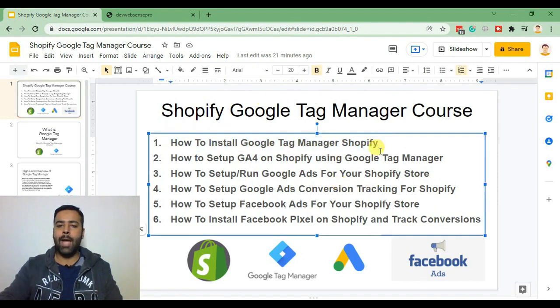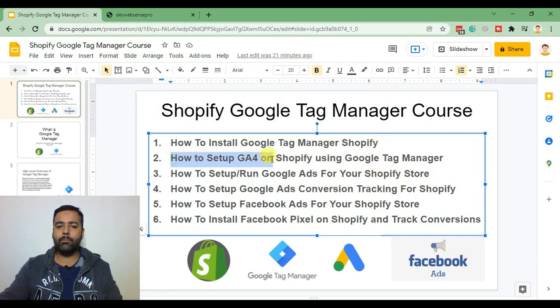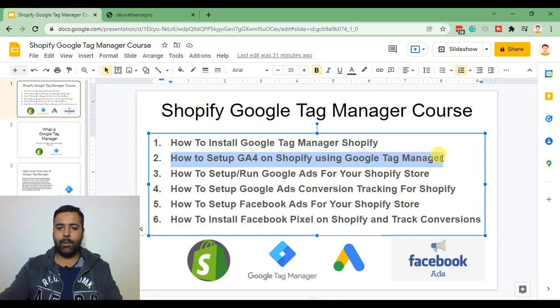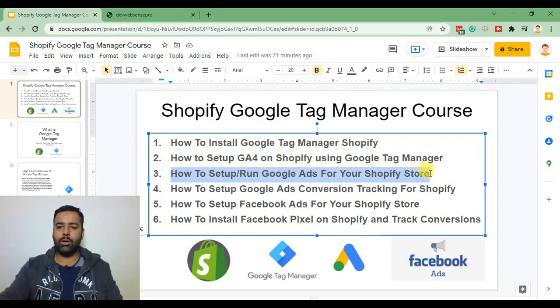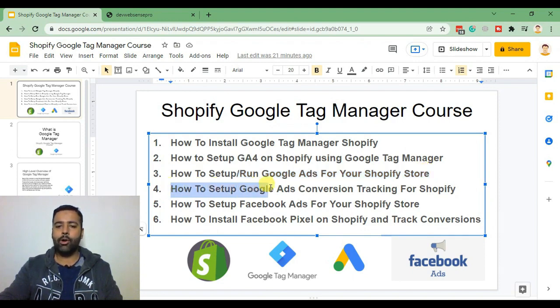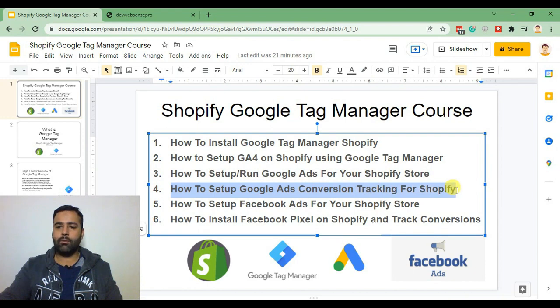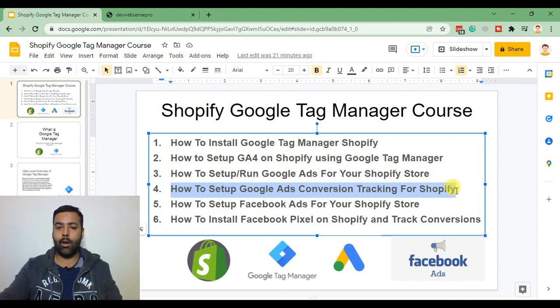After that we'll be adding five more videos about how to set up Google Analytics 4 on Shopify using Google Tag Manager, how to set up Google Ads for your Shopify store, and in the fourth video we'll set up Google Ads conversion tracking for our Shopify store which will also work on the checkout page.